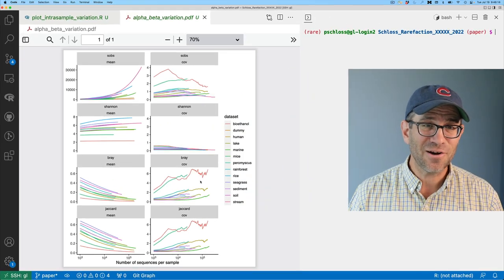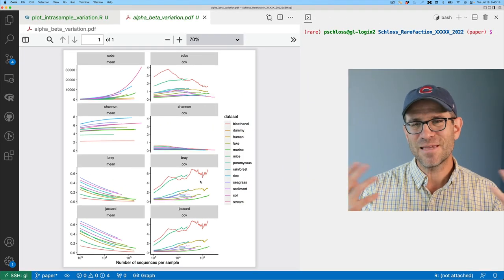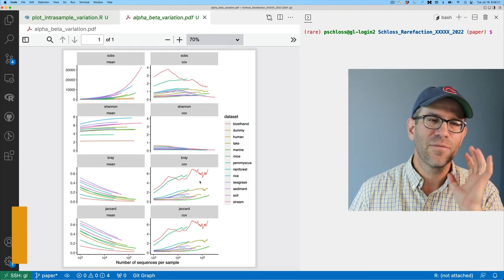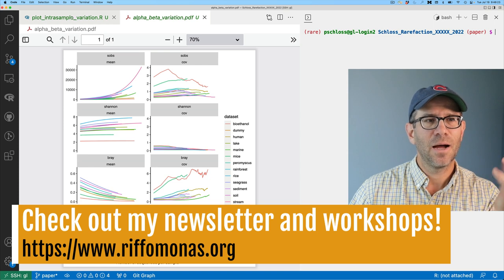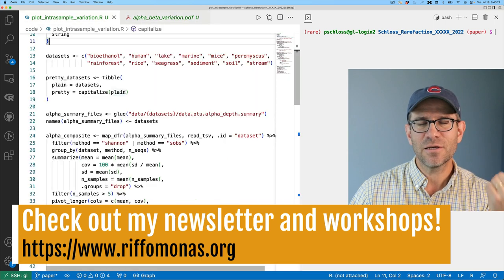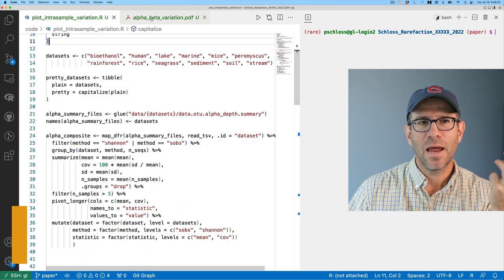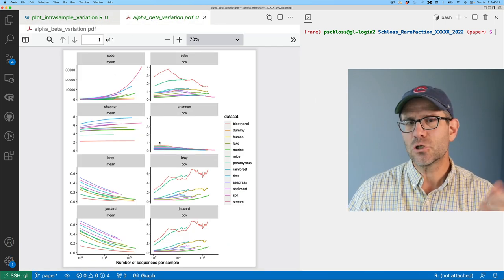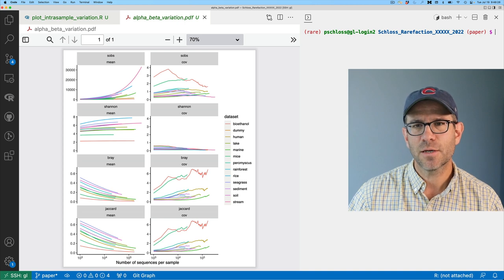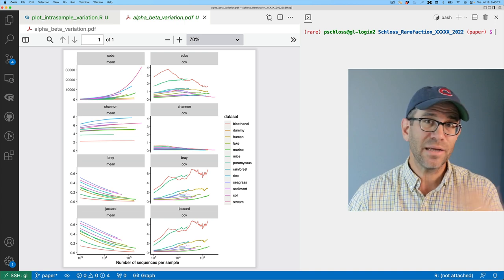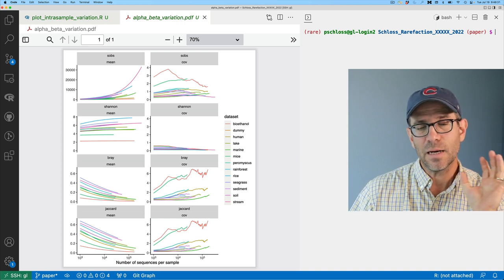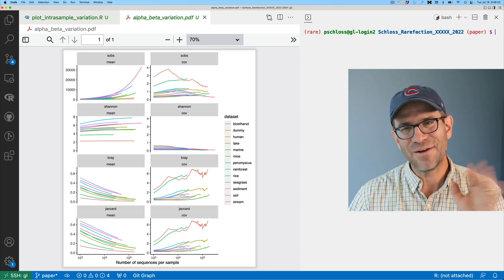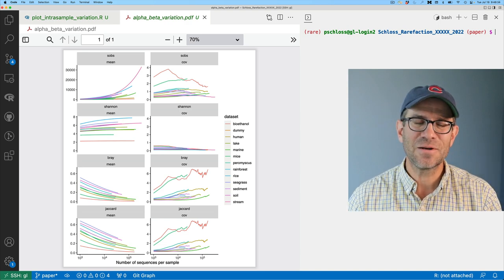You'll notice I'm not in RStudio — I'm in Visual Studio Code. On the left side I have my text files, my code, as well as the PDF version of the figure I'm trying to make. On the right side I have my terminal. That's really enough to know for today's episode.